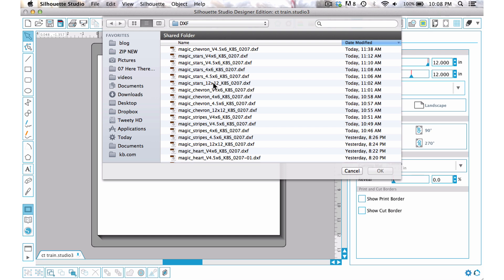But then you also have like the 12 by 12 size so that if you wanted to finagle even more than what the photo sizes allow, then you could do that. Say you have a six by eight photo that you want to work with, then you could use that 12 by 12 size to overlay onto your photo.